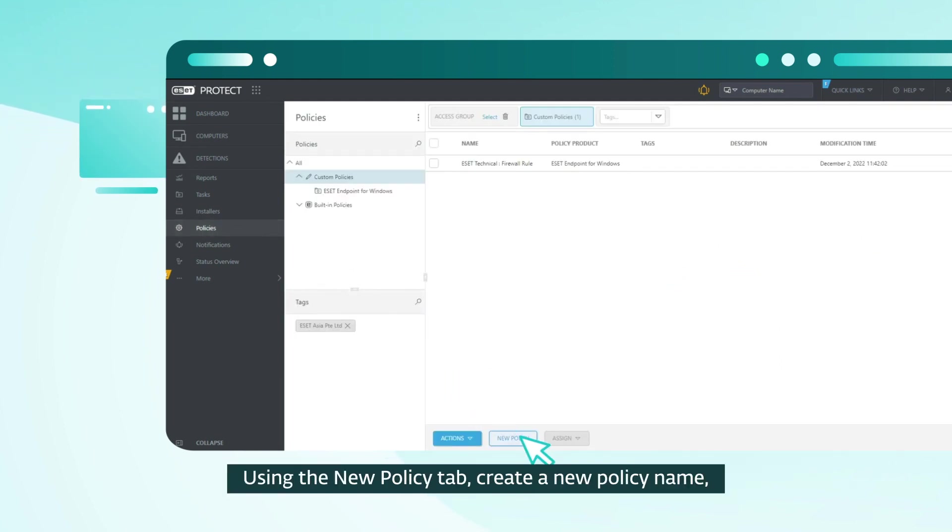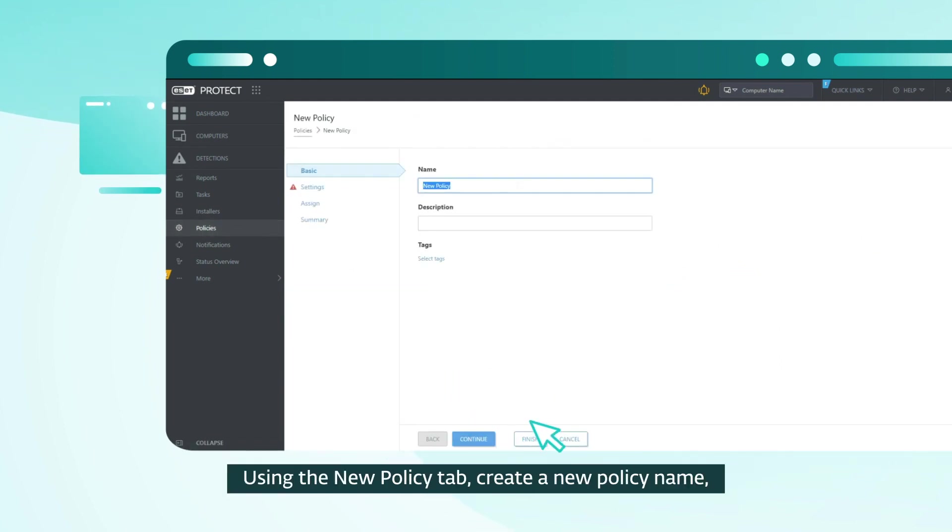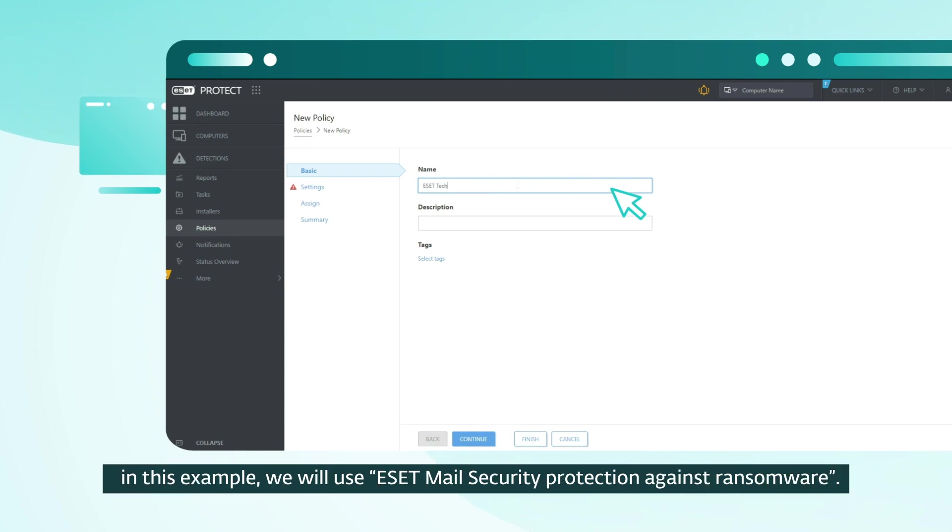Using the New Policy tab, create a new policy name. In this example, we will use ESET Mail Security protection against ransomware.